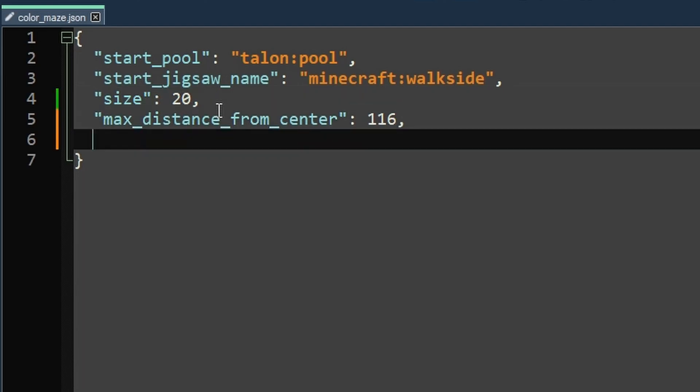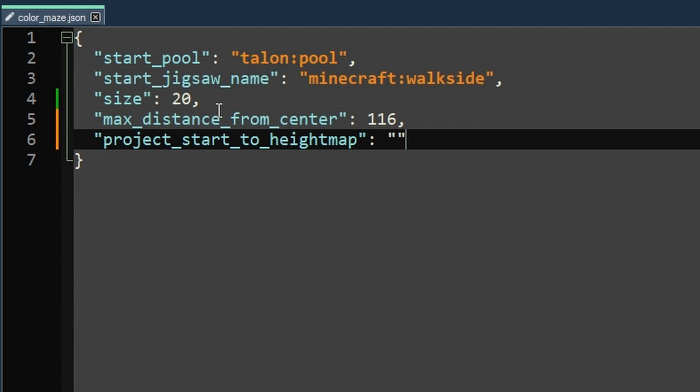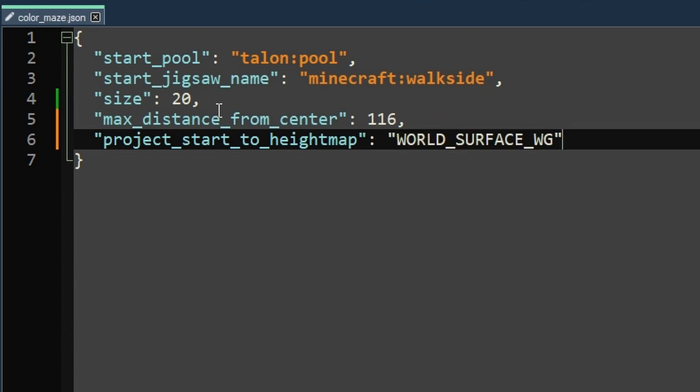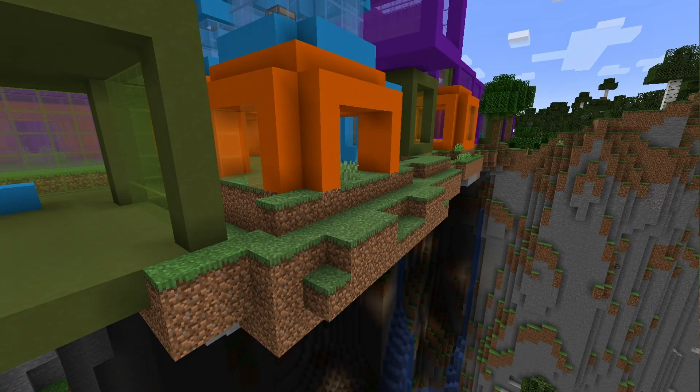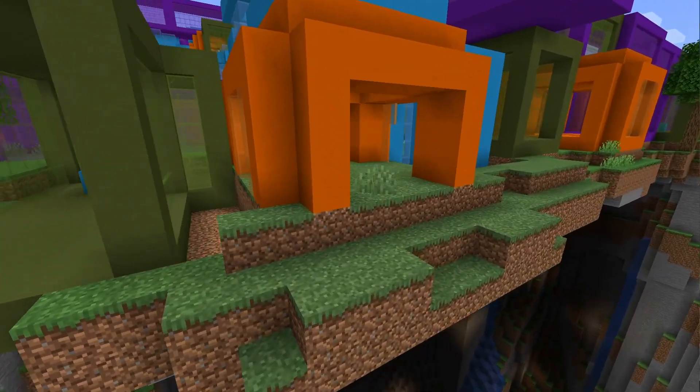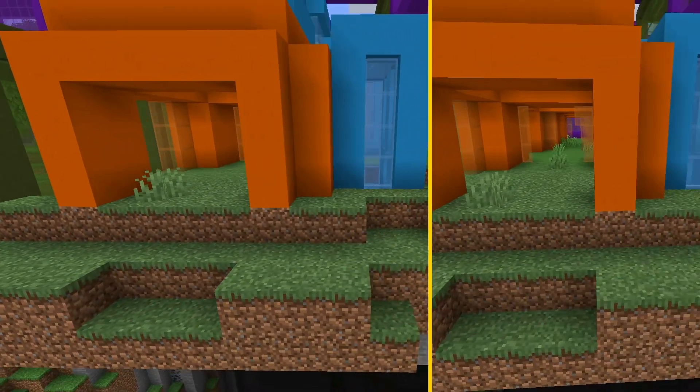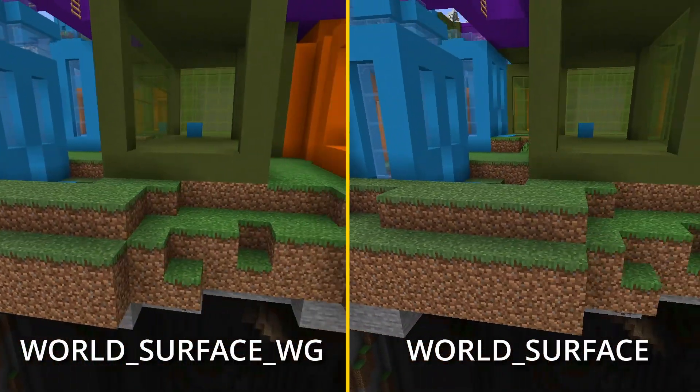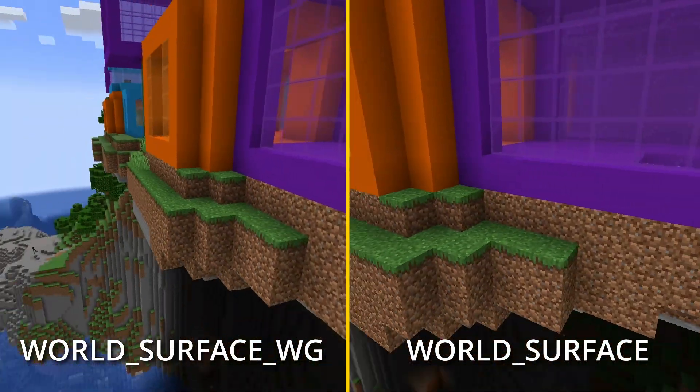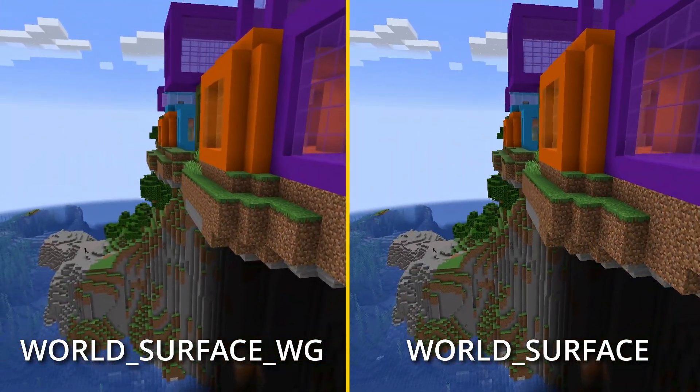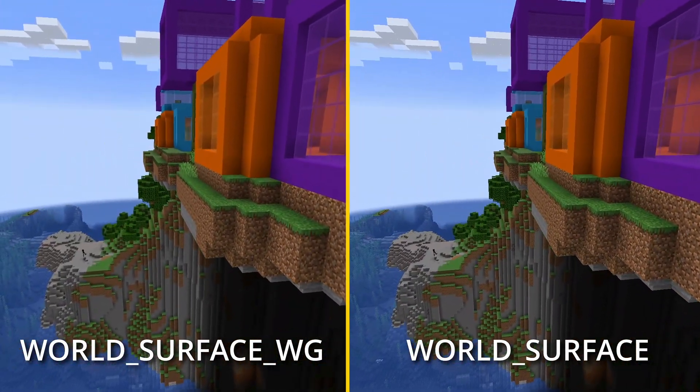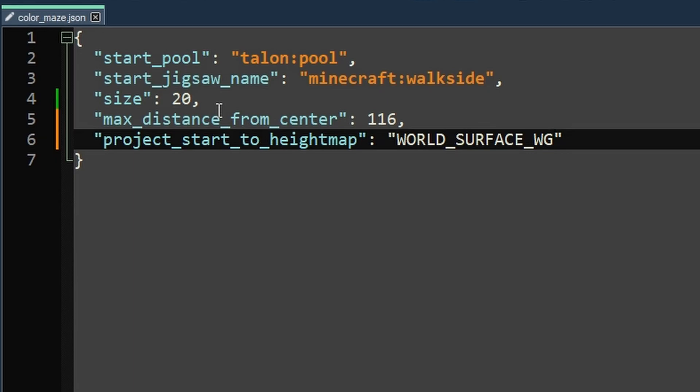So now we're going to move on to start height. That is the height that the jigsaw block will start at when it generates. And this first option is called project start to height map. Now this has some very specific options. One of which is world surface WG, which stands for world generation. There's technically also a version that's like this, but if you look at the differences here, this is WG and this is regular. Like I can't see any difference between them. So might as well use the world generation version. Makes a little more sense.